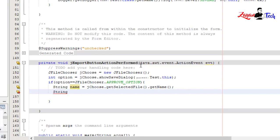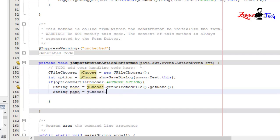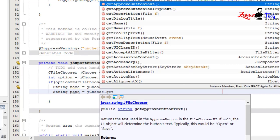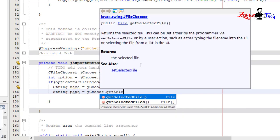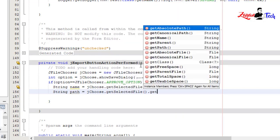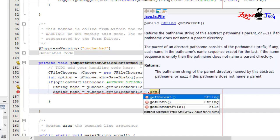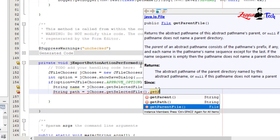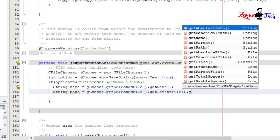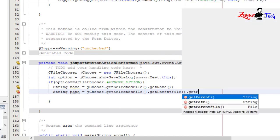String path equals jChoose.getSelectedFile().getParentFile().getPath();